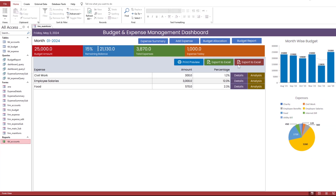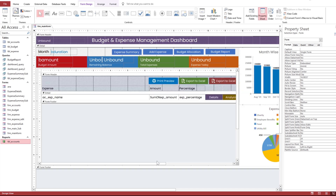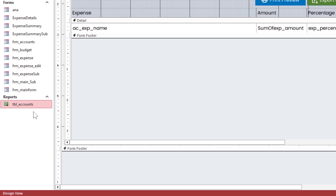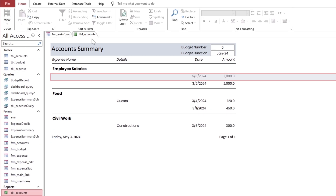The icons have been adjusted and look good. Before proceeding further, look into the report and query that we will use to export into Excel and PDF.